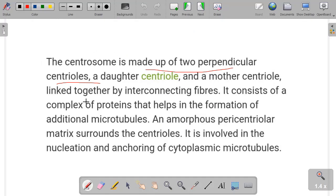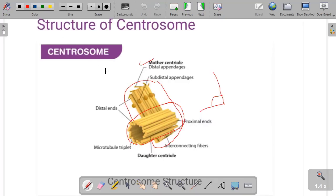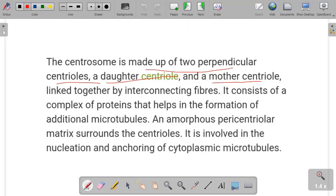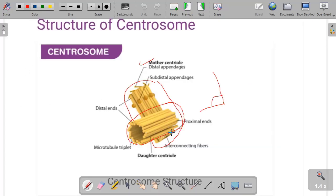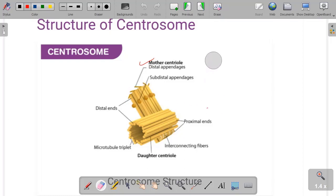Centrosome is made up of two perpendicular centrioles — a daughter centriole and a mother centriole. They are linked to each other by interconnecting fibers. In the diagram you can see the interconnecting fibers — the white color thread-like structure you can see here — these are the interconnecting fibers which connect the two centrioles.